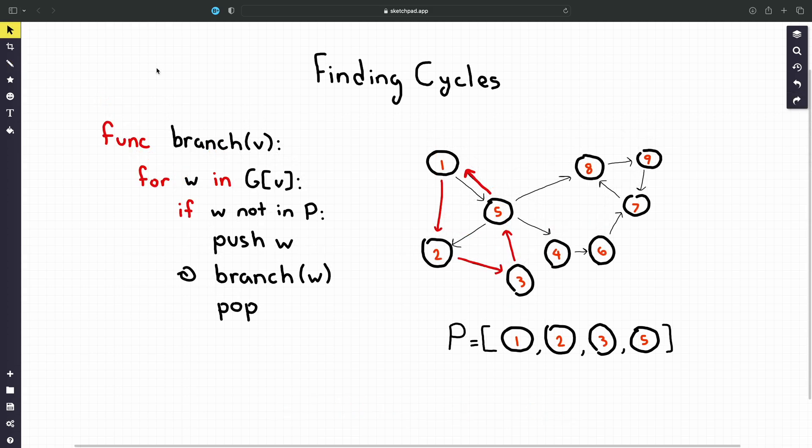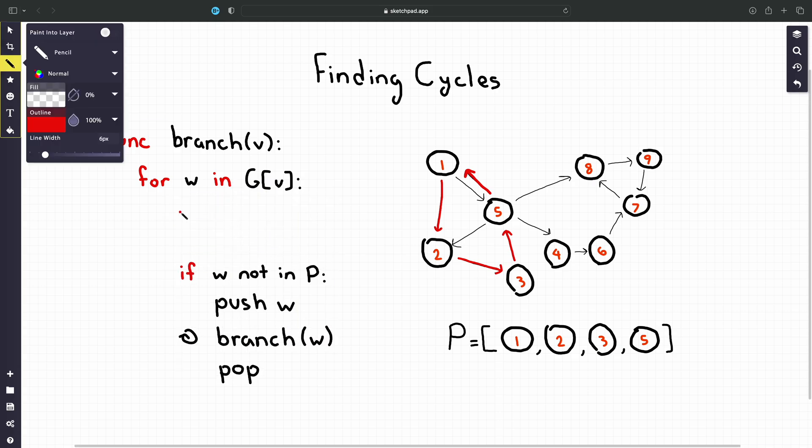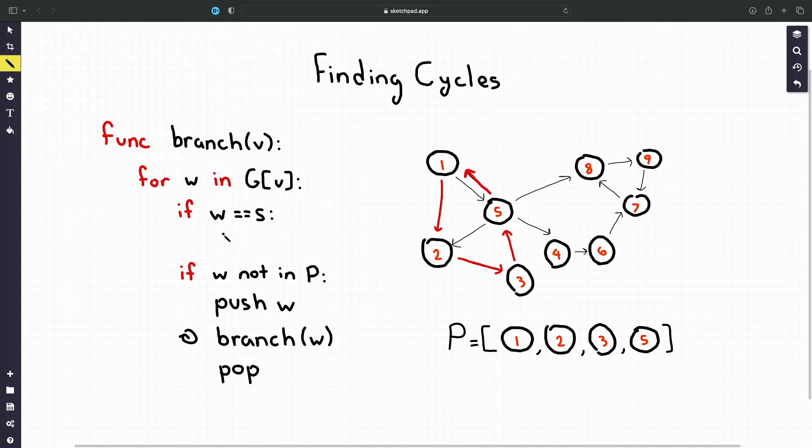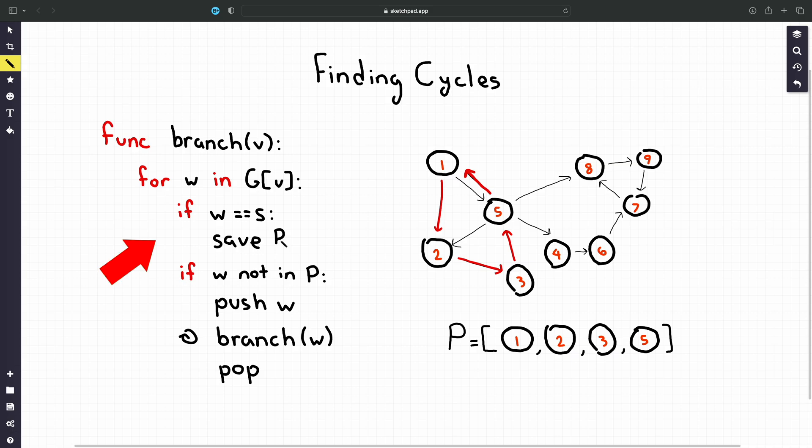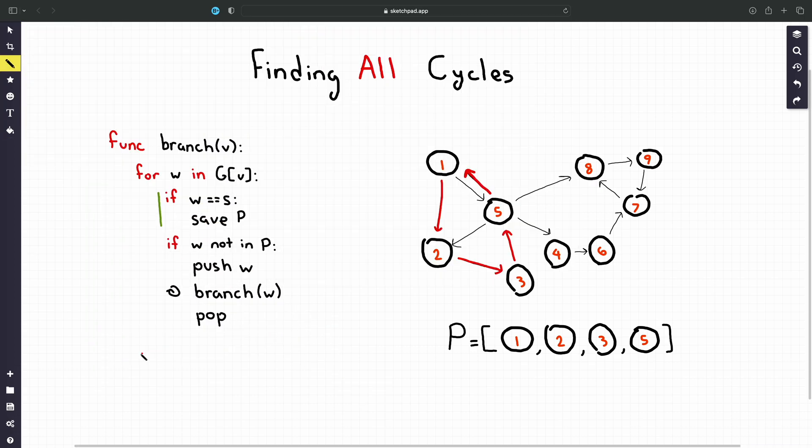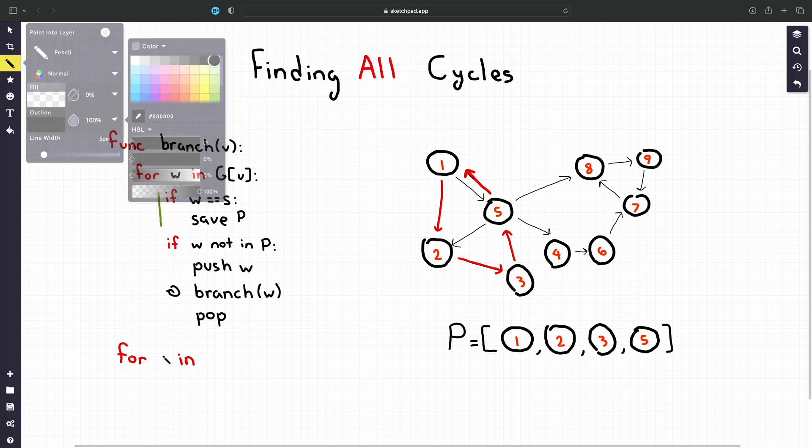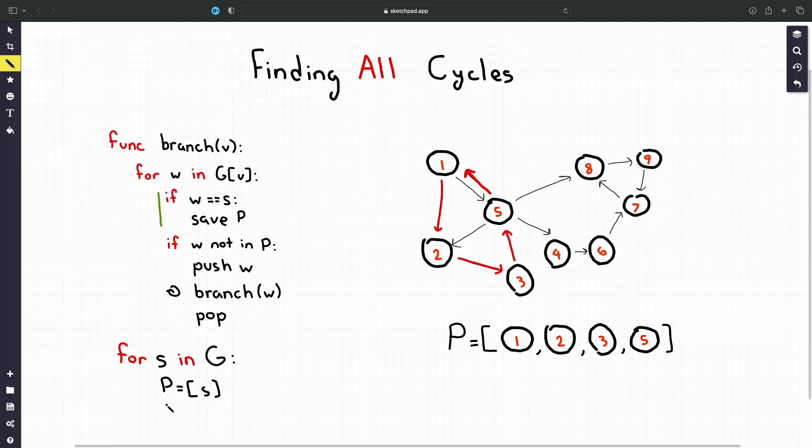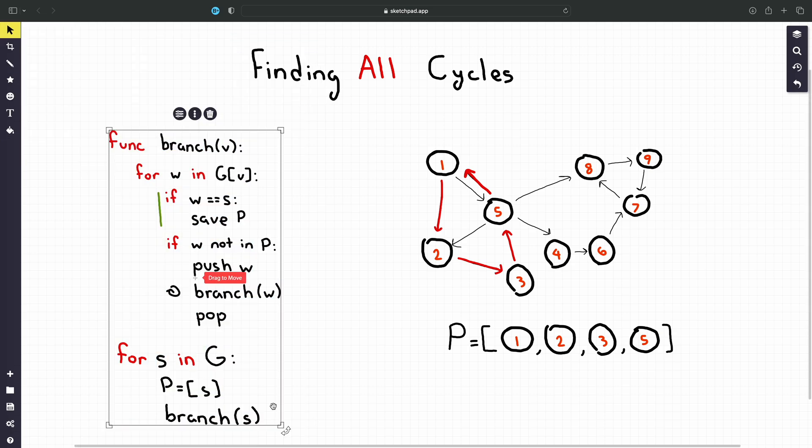But how does this help us find all cycles from S? Well from here it's pretty straightforward. We just check if the vertex we're on is neighbors with S and if it is we found the cycle and save it in the list. I'm going to start keeping track of changes I've made to the original algorithm with this little green line so you remember how we got to where we get. Like I said this algorithm generates all cycles from a specific vertex. Thus we can generate all cycles in the graph by looping over each vertex and calling this algorithm on each of them.